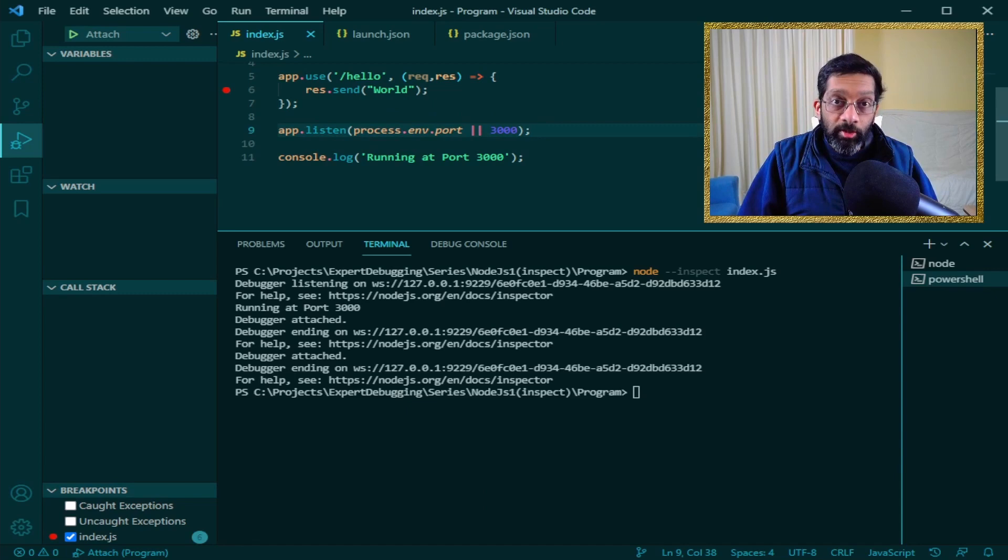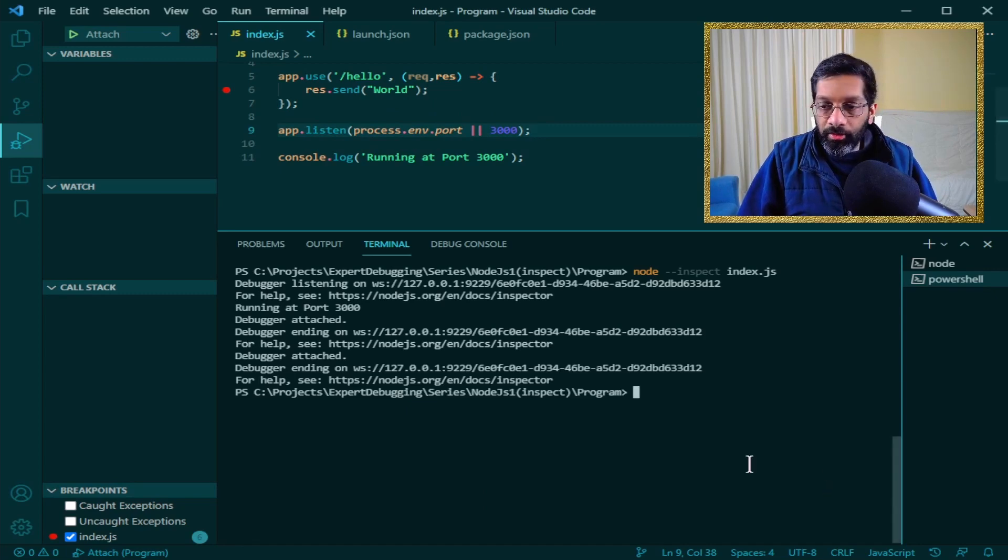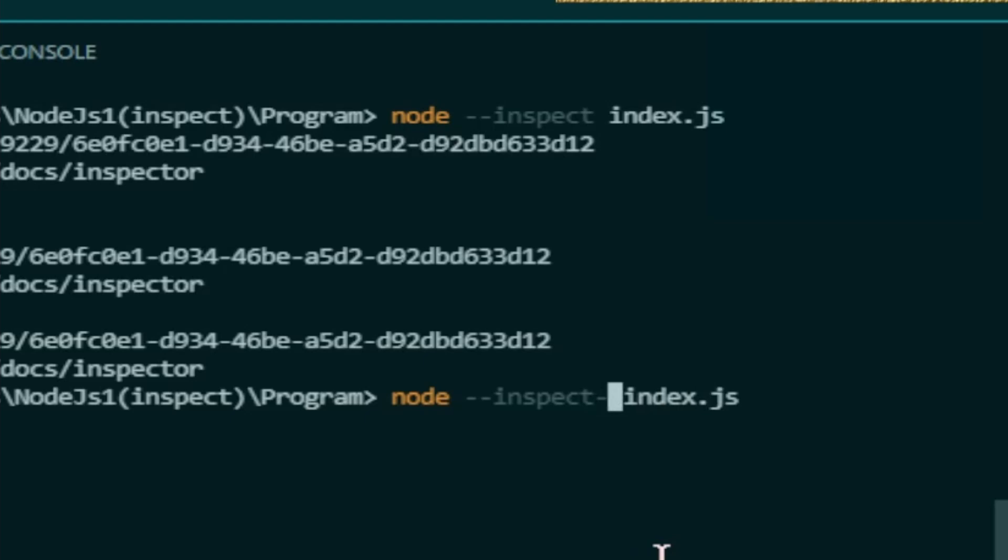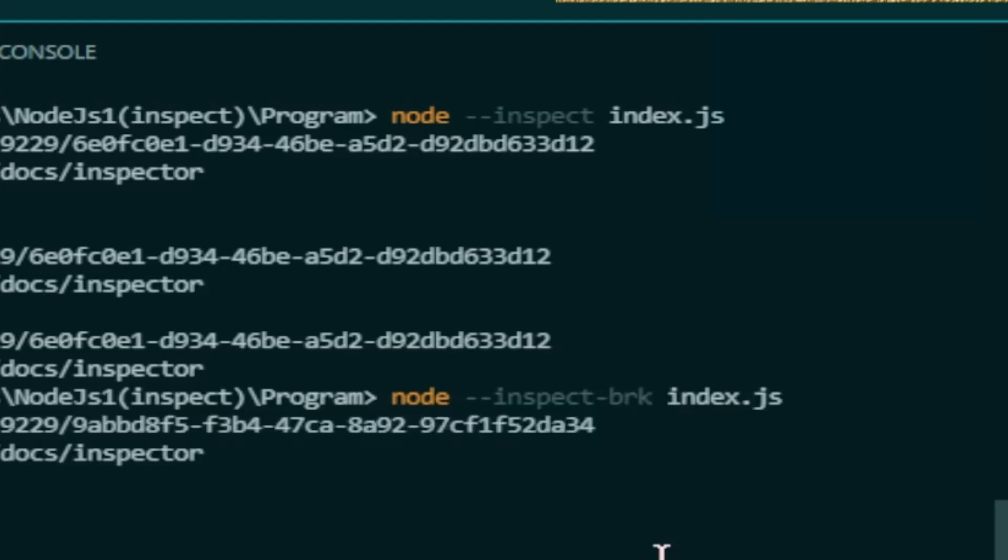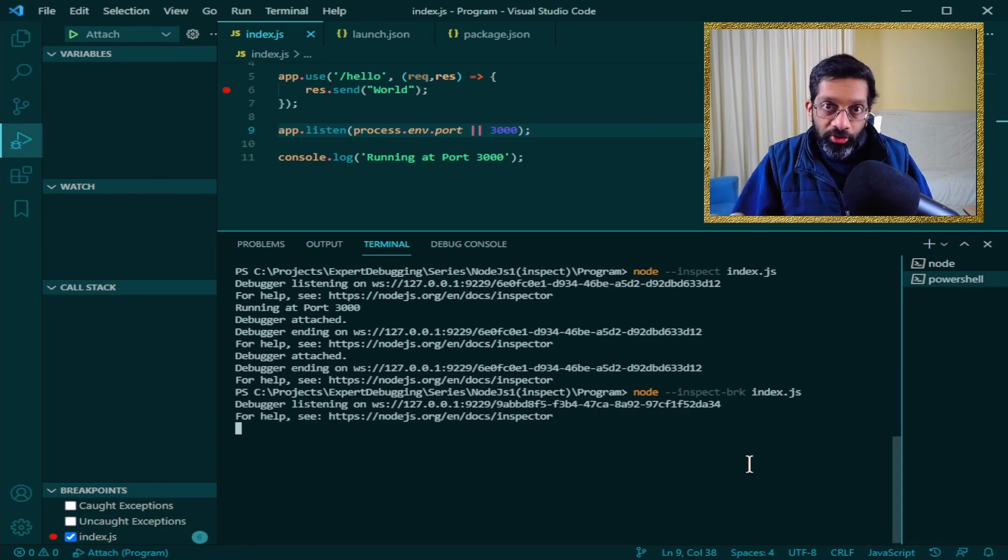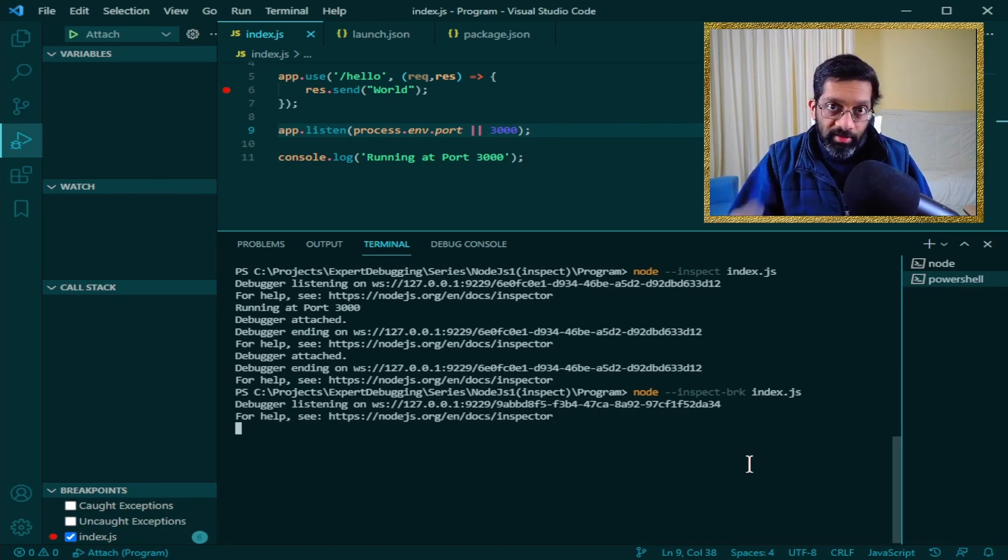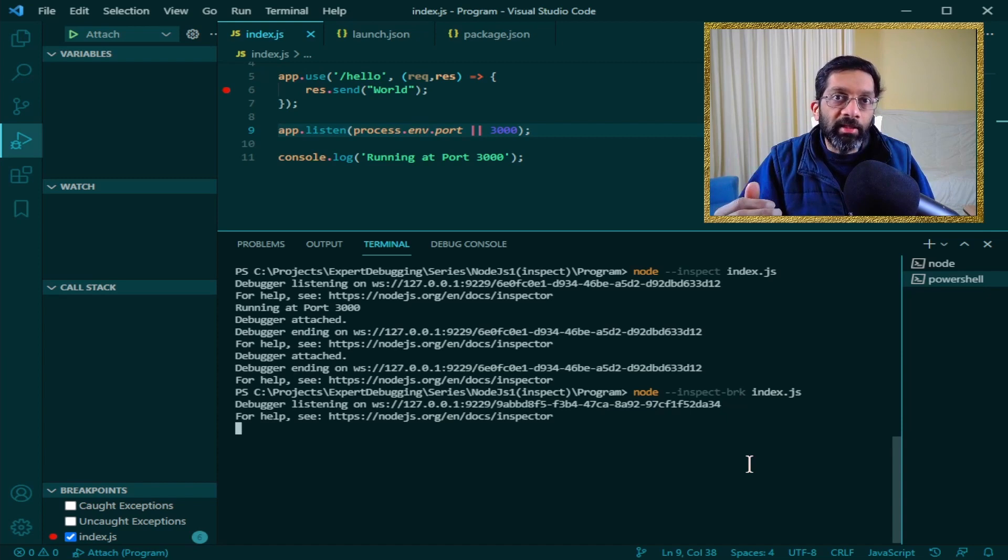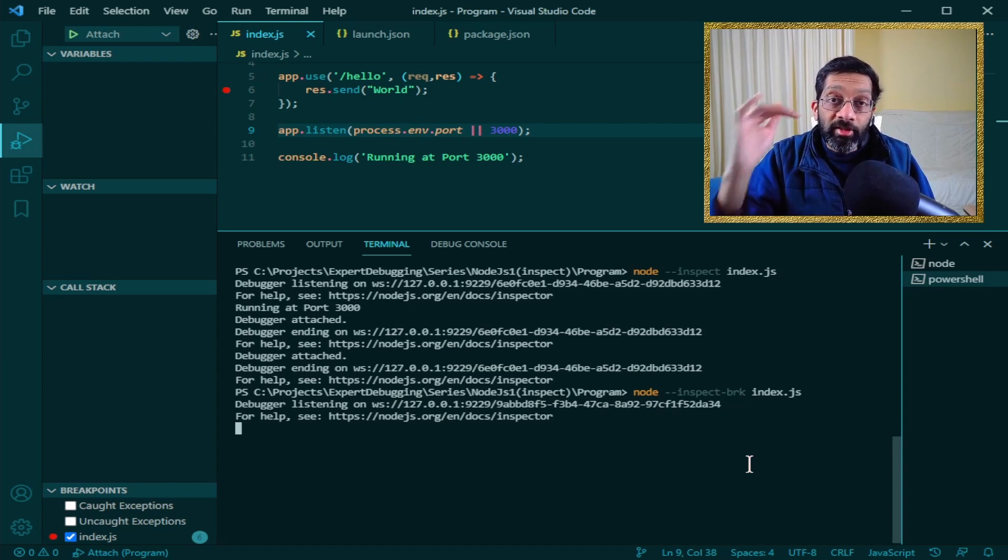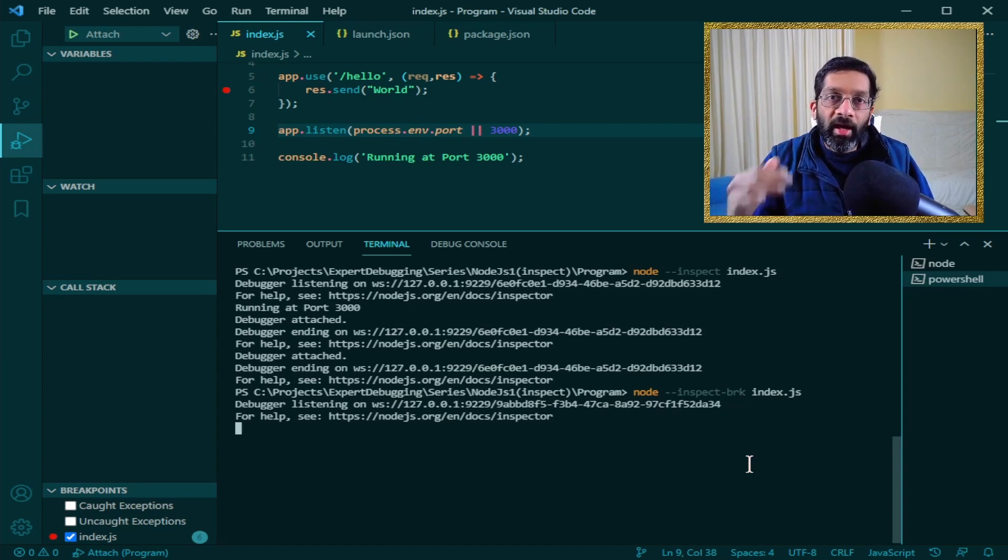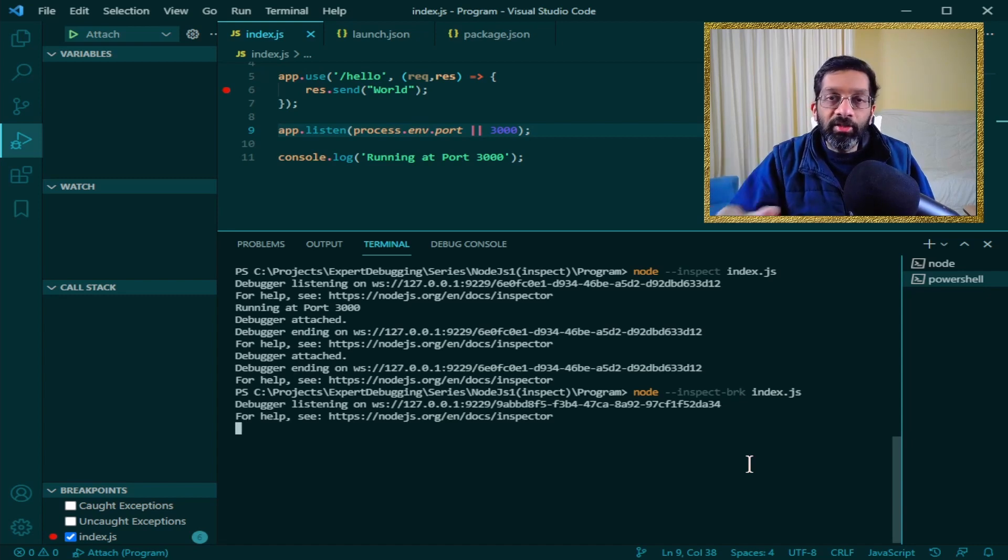Now inspect has a variation. If I do inspect and I put break at the back, what happens is that the application launches, the debugger starts but the application stops immediately at the first line of JavaScript.